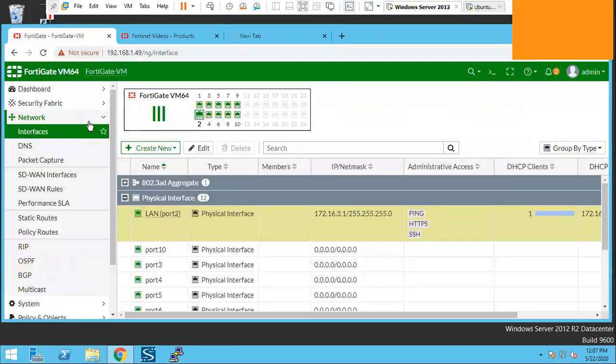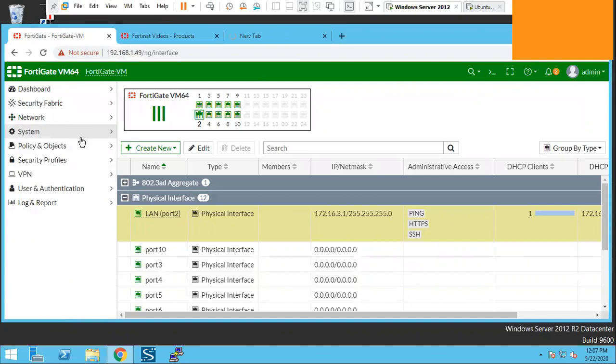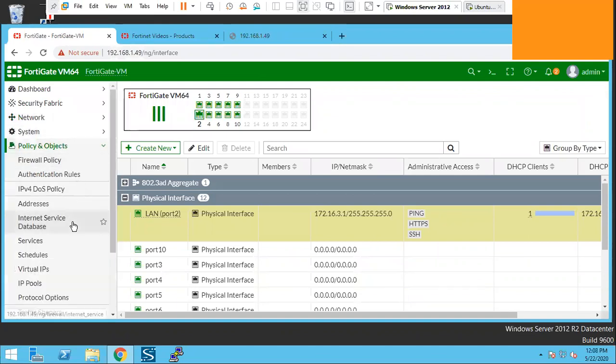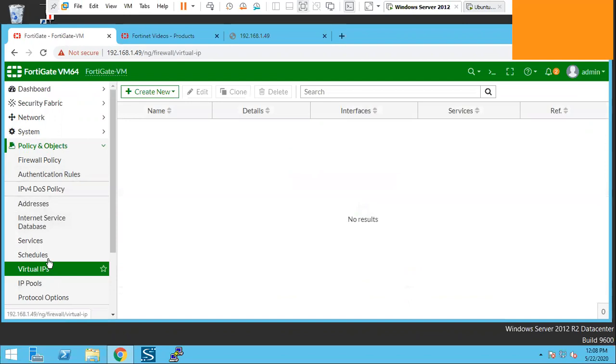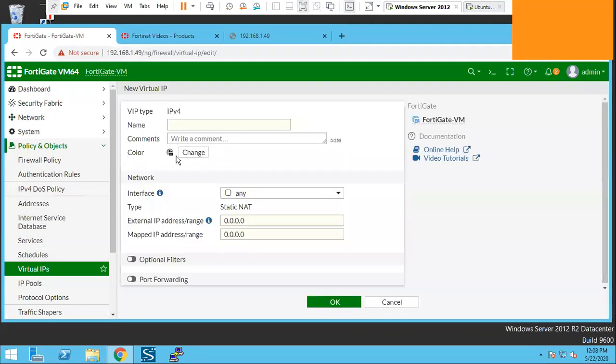First we will go to Policies and Objects, Virtual IP. Create new virtual IP. We will name this Ubuntu.